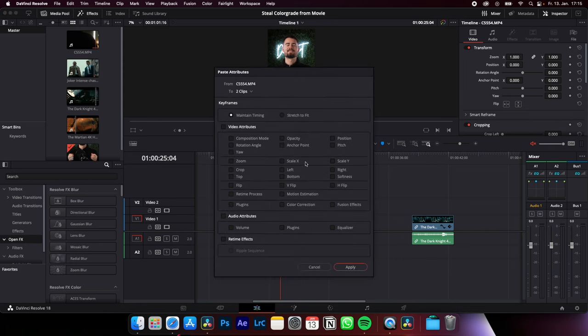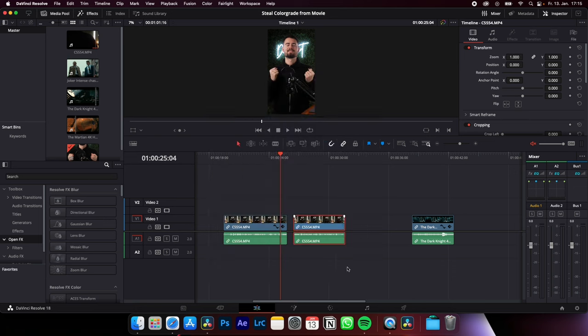Now you can check all the attributes you want to paste to another clip or the multiple clips. In my case, position, zoom, scale X, scale Y. Apply, and now we have applied the same settings from the one clip to another.